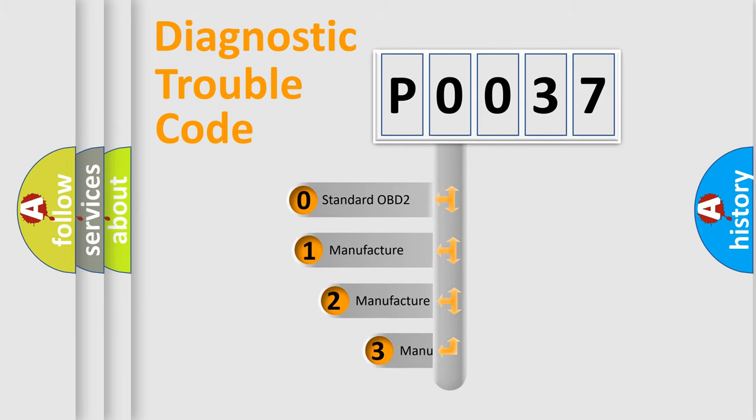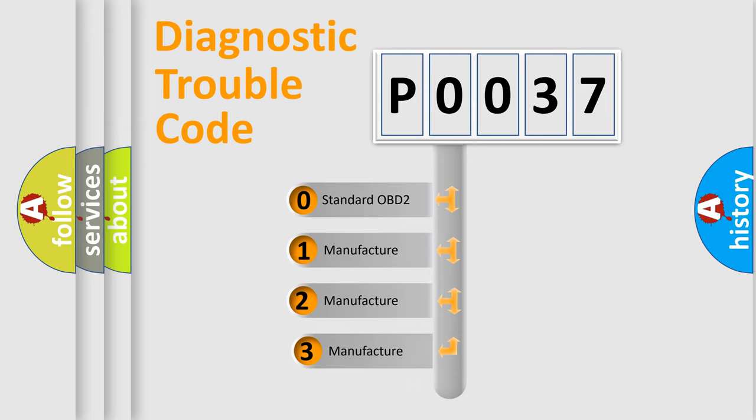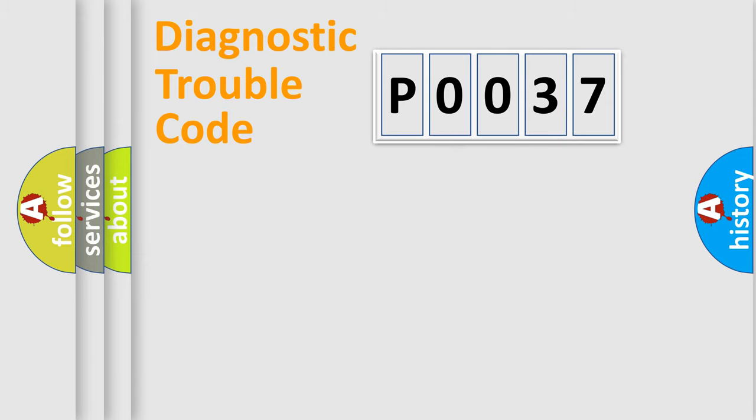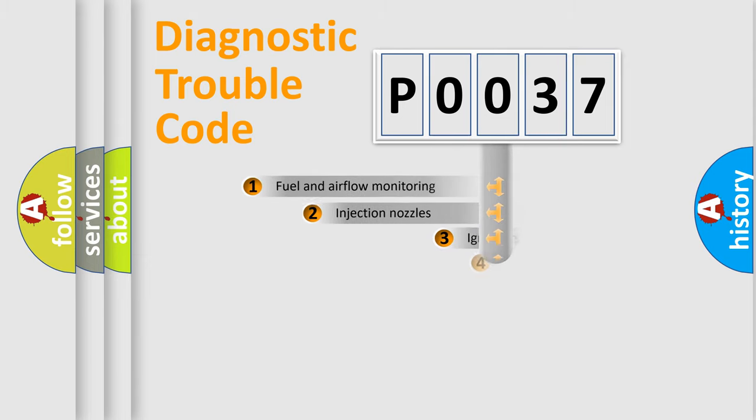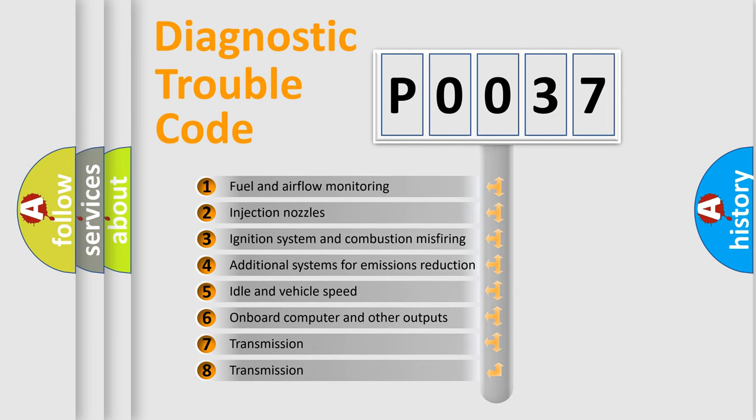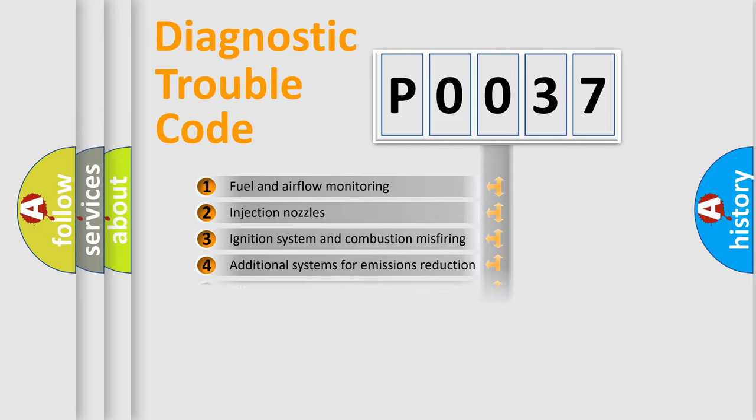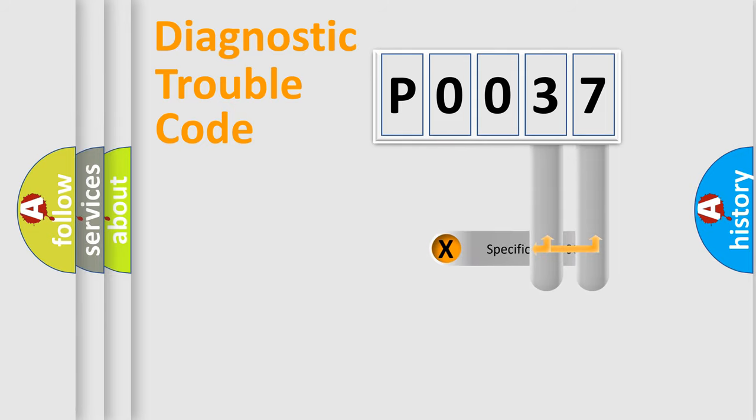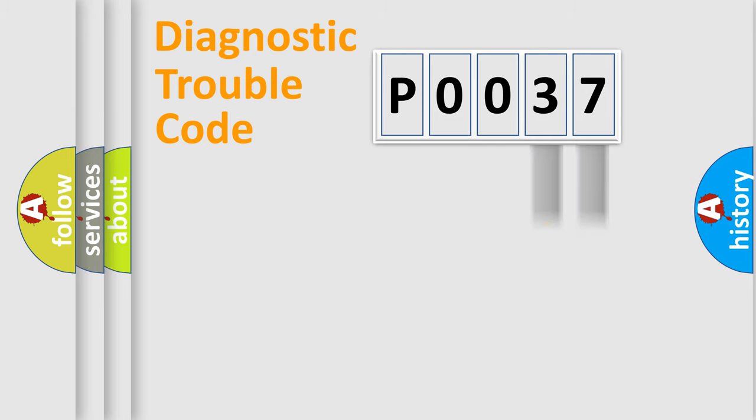If the second character is expressed as zero, it is a standardized error. In the case of numbers 1, 2, or 3, it is a manufacturer-specific error. The third character specifies a subset of errors. The distribution shown is valid only for the standardized DTC code. Only the last two characters define the specific fault of the group.